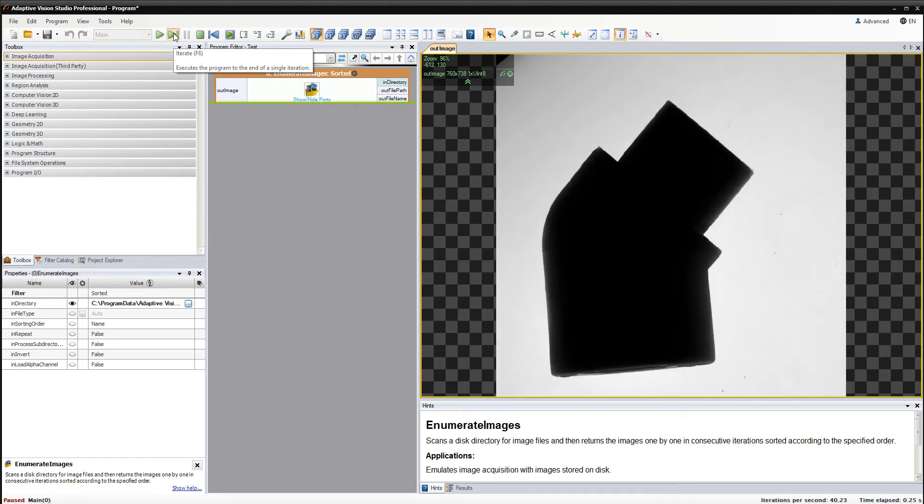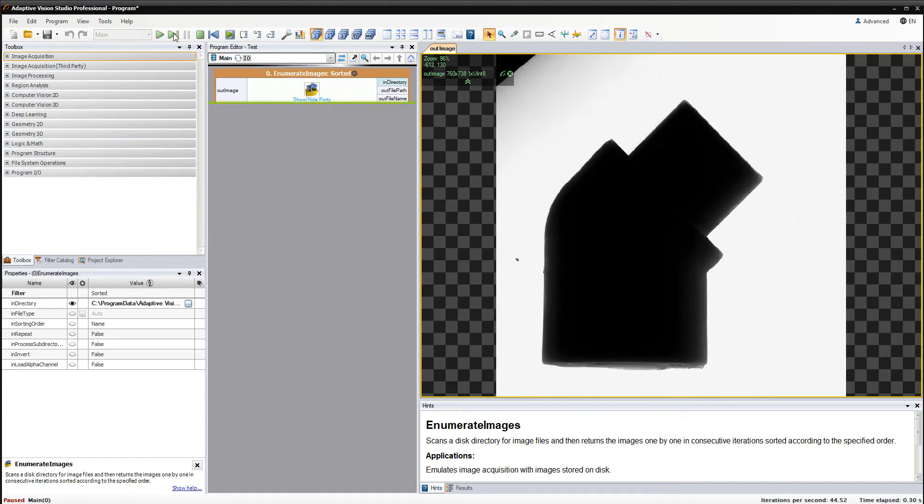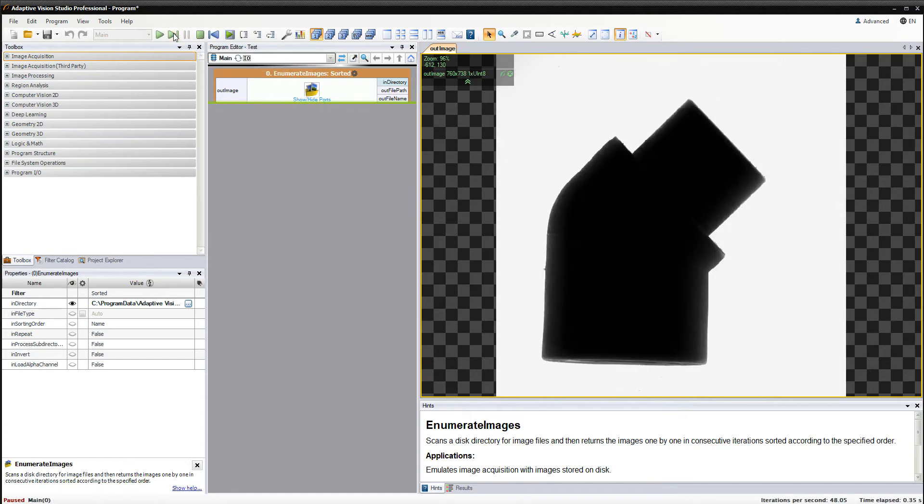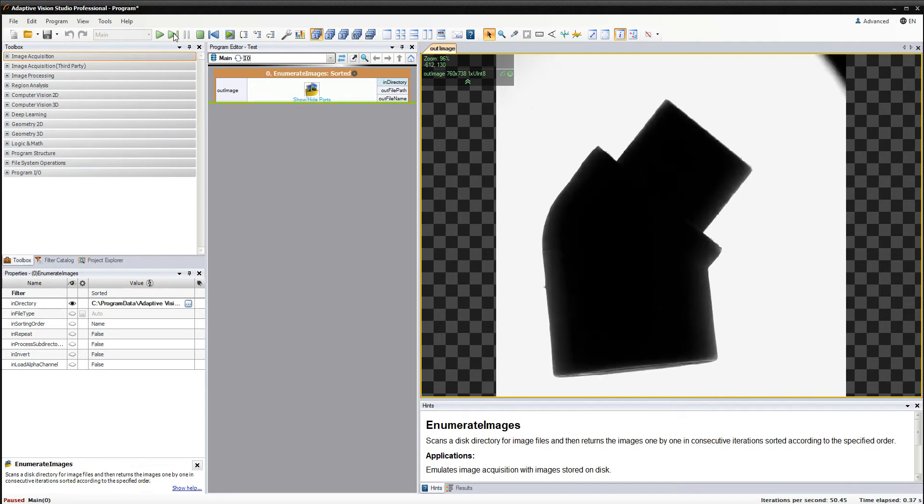As we can see, the object position is not the same in all those images. If we were to measure this object width, we would get incorrect results because of this. By using template matching, we'll be able to find the position of the characteristic parts of this object and ensure that object movement would not affect the measurement.